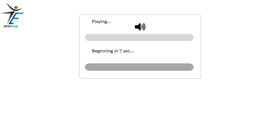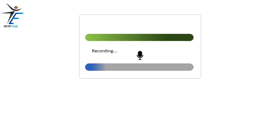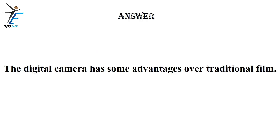The digital camera has some advantages over traditional film.